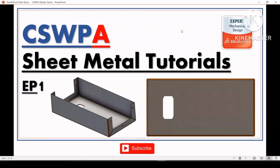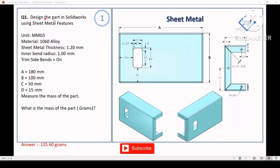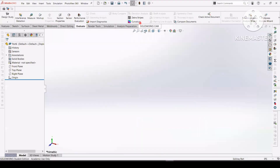Hello friends, welcome to the video. In today's video you'll see CSWPA sheet metal exam practice questions. These questions are helpful for solving the real exam questions of sheet metal. The first question is to design the part using sheet metal features. The units are given, material is 1060 alloy, sheet metal thickness is 1.2 mm, inner bend radius and trim side bend are given, and you have to calculate the mass of the part.